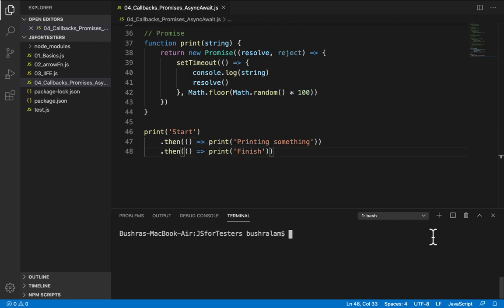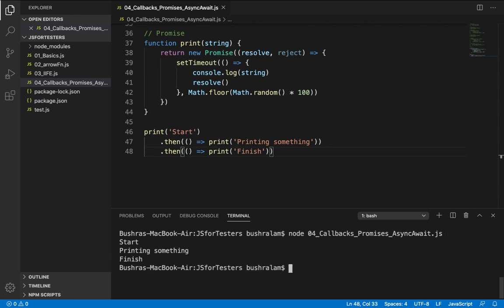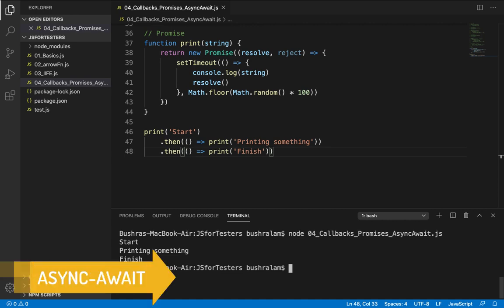Let's run this. Perfect. It gets the job done. So promises help us write better, much cleaner code. That's great. But wait until you see async await.